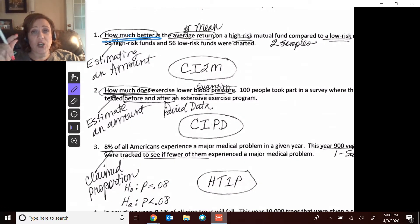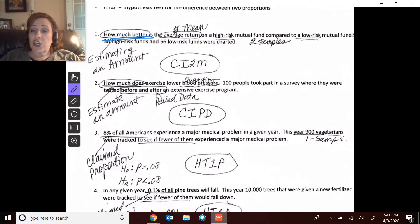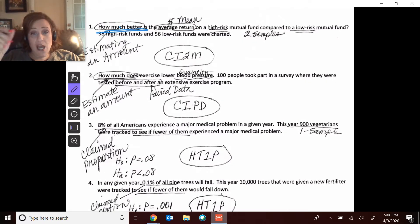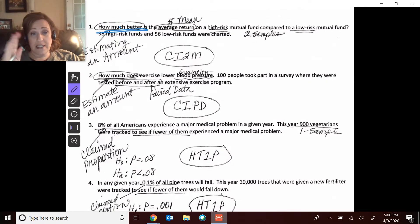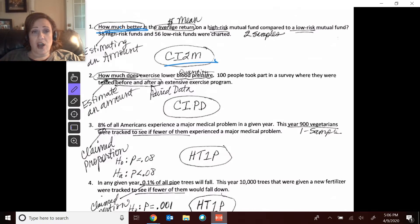How much better? With that numerical amount — how much better is the average return? So it is a quantity on two different types of things: independent samples, the high-risk mutual funds and the low-risk. So that was your confidence interval for two means.